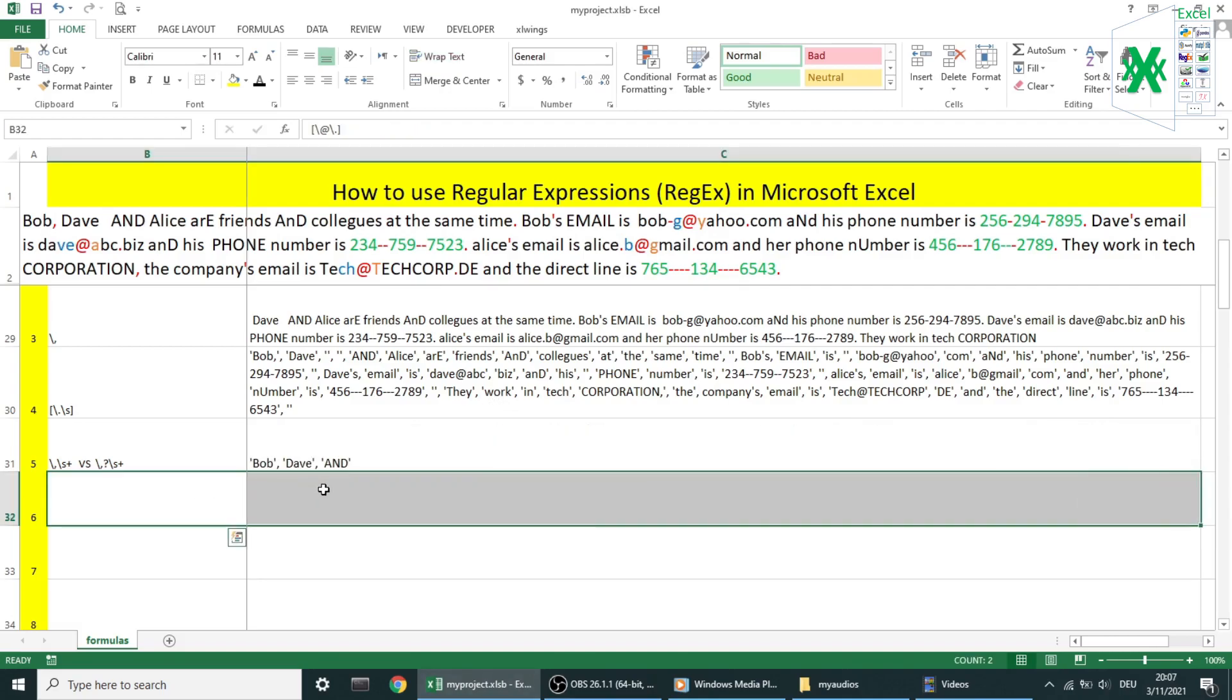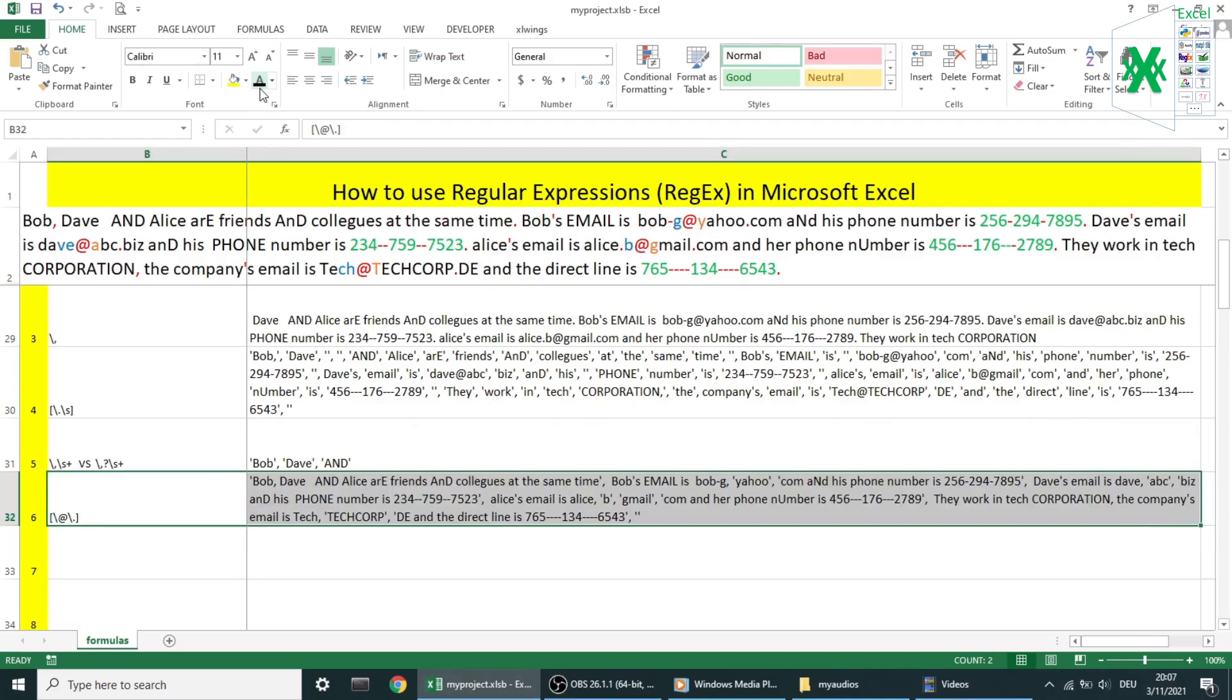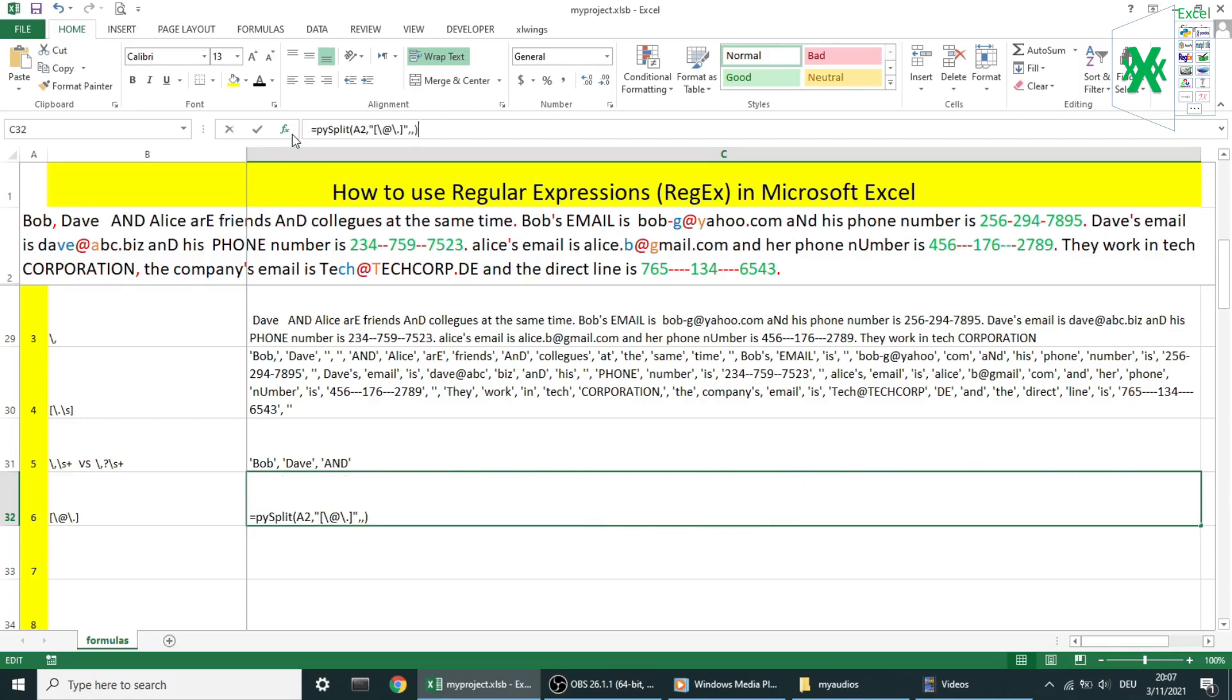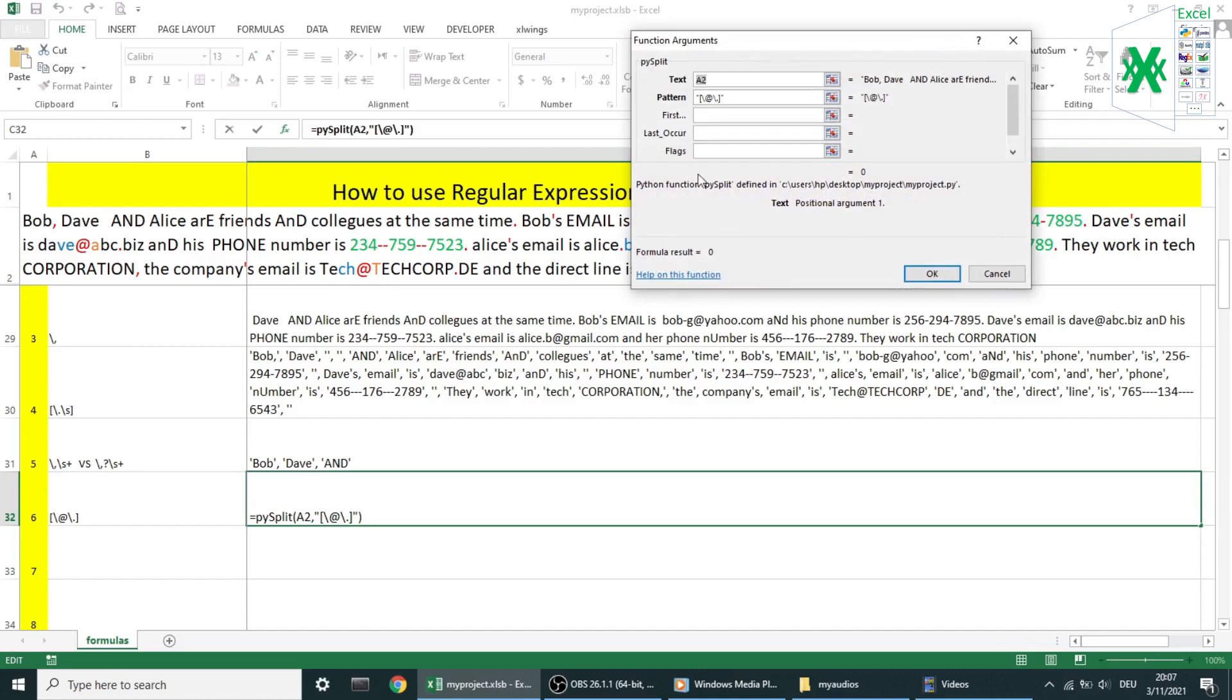Example number six. This time I want to split our text by @ symbol or a point. As you can see, elements are separated by single quotes and commas. However elements that contain an apostrophe don't have single quotes. You should be aware of it.